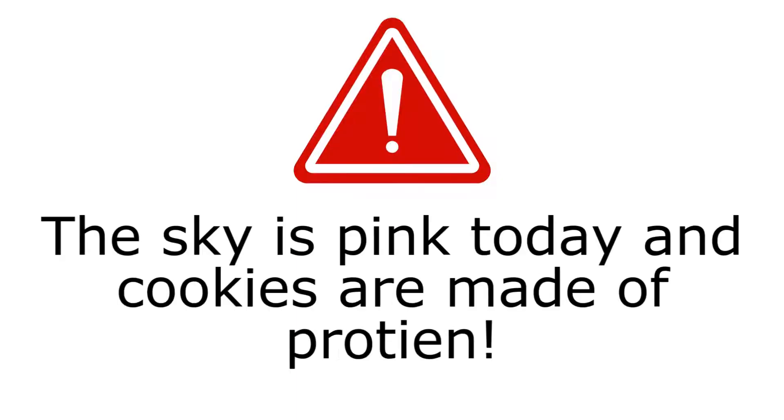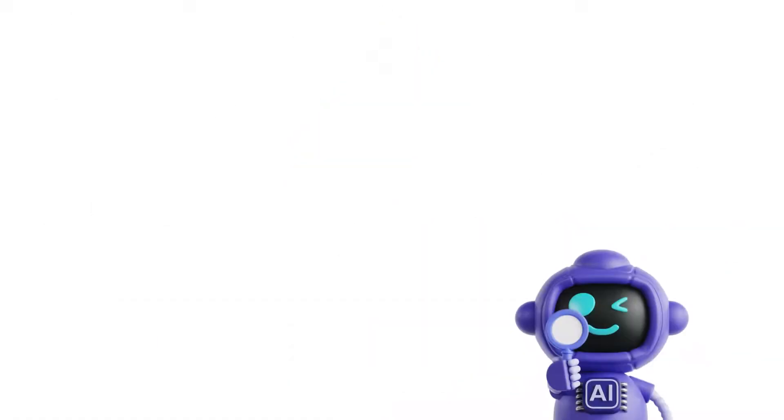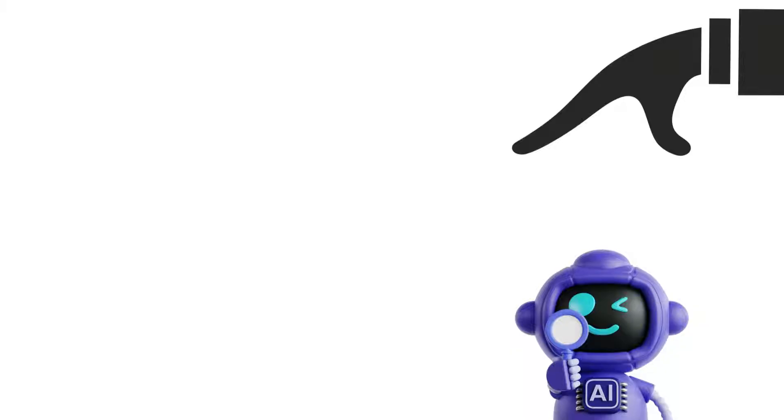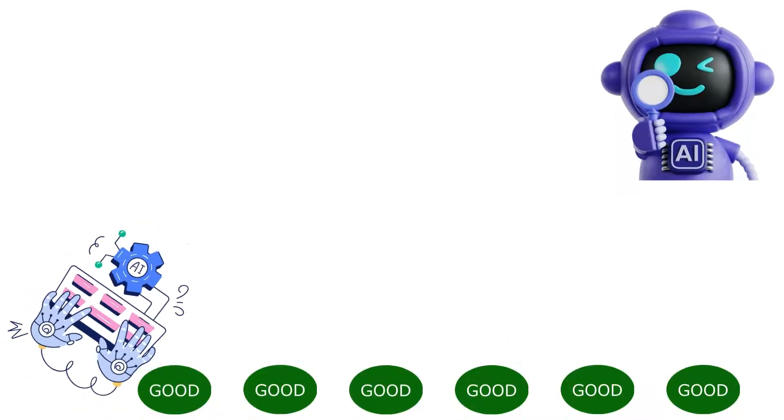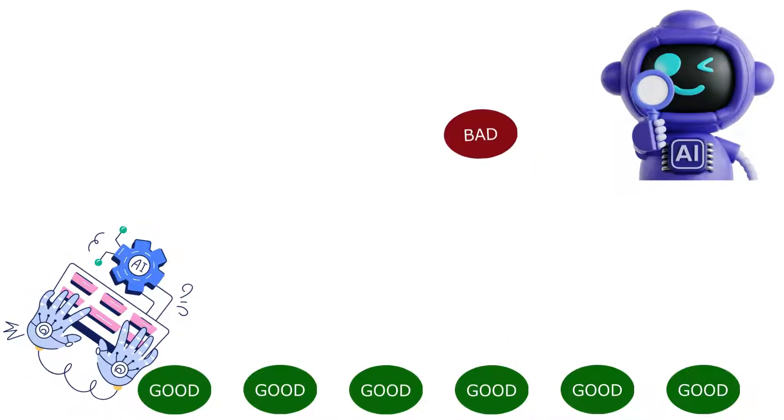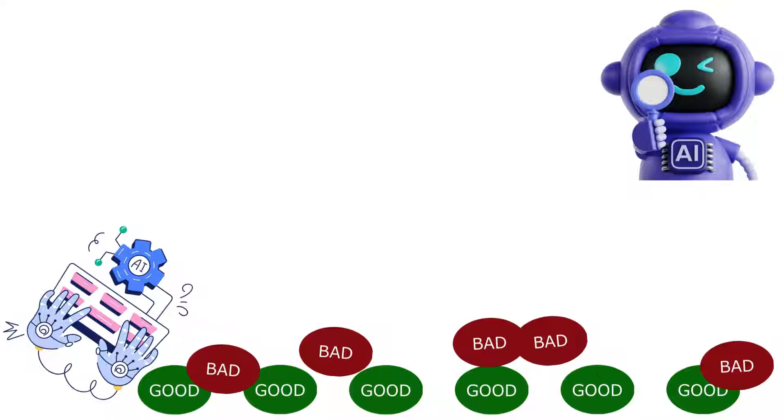But AI can also be dangerous. For one thing, it's not always correct. For another, it can be manipulated in lots of different ways. In fact, AI can be used to generate text specifically designed to manipulate the pool of data AI scans.